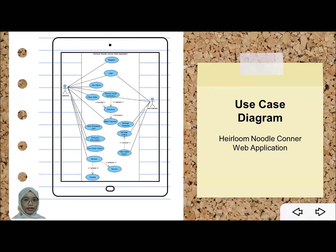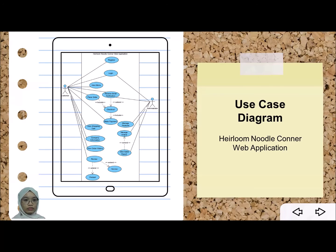This is our use case diagram for the Heirloom Noodle Corner web application. We have two actors — customer and administrator — and 14 use cases. On the customer side, the customer can register to the web app, log in, view menu, clear shopping cart, view company information, view order history, and leave a review. For the review part, the customer has the option to review the service and product or continue shopping. Once the customer places an order, they can check out, make payment, and will receive an email notification with the invoice. For the admin part, admin can log in, manage products, manage orders, view sales reports, and receive email notifications.